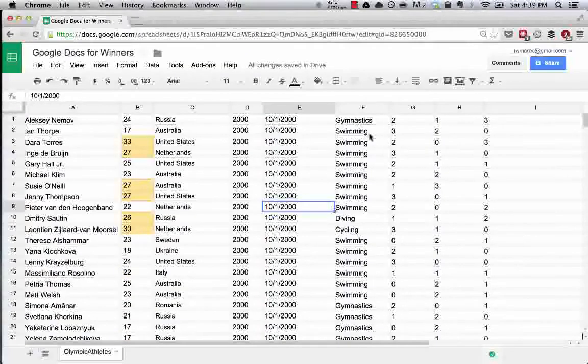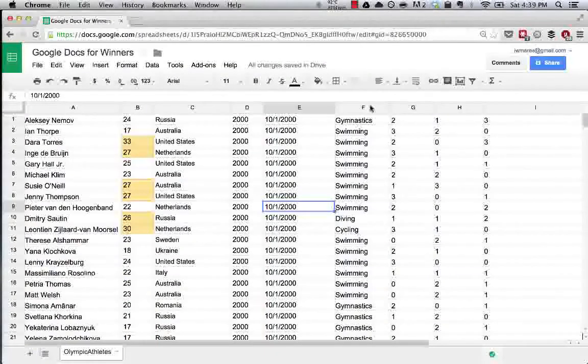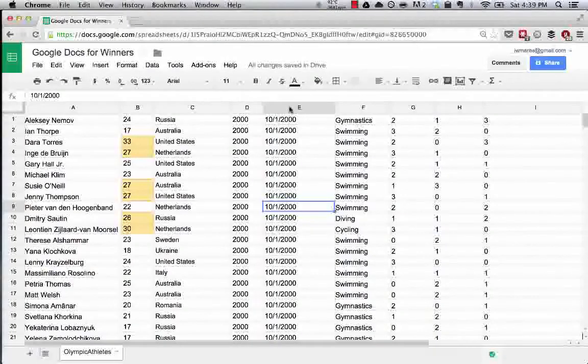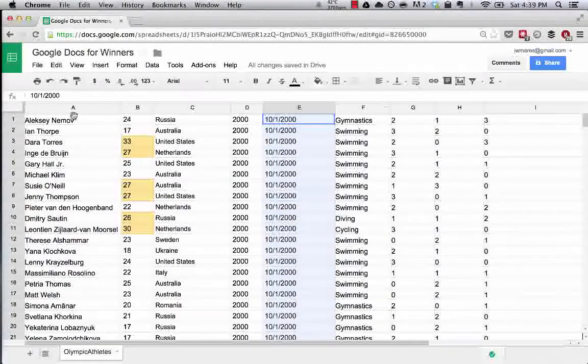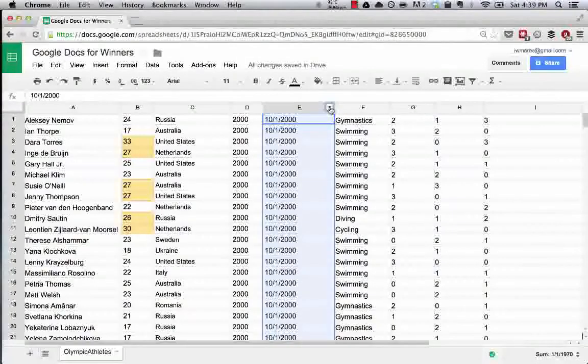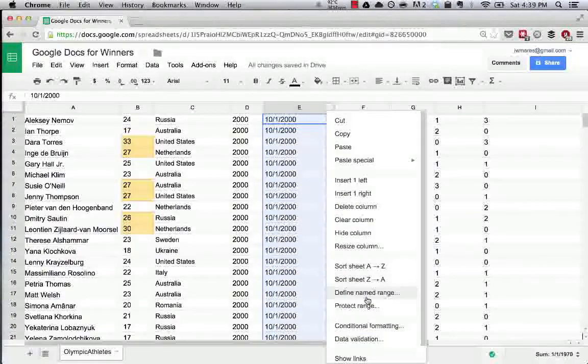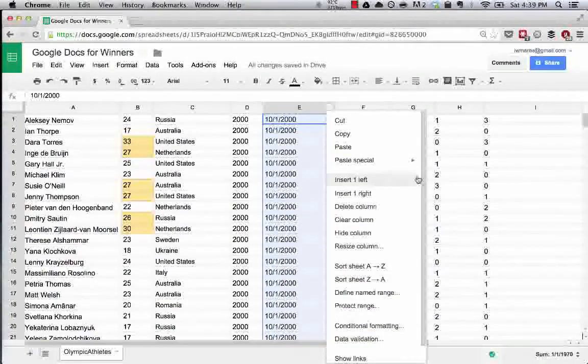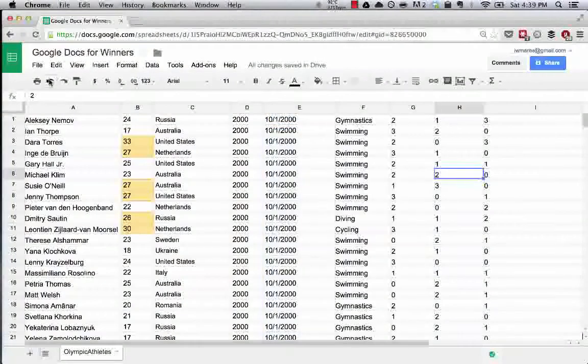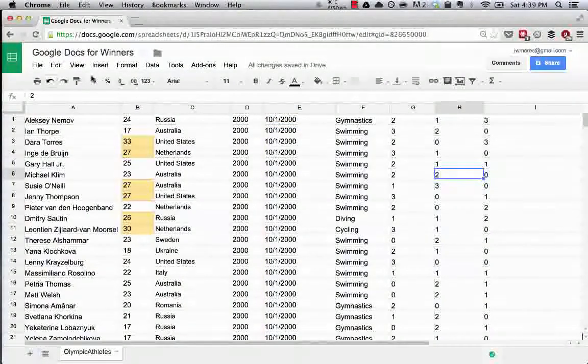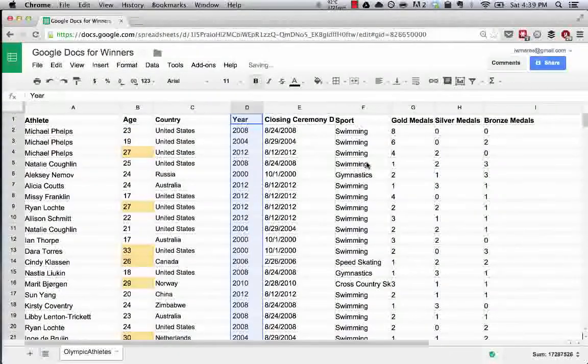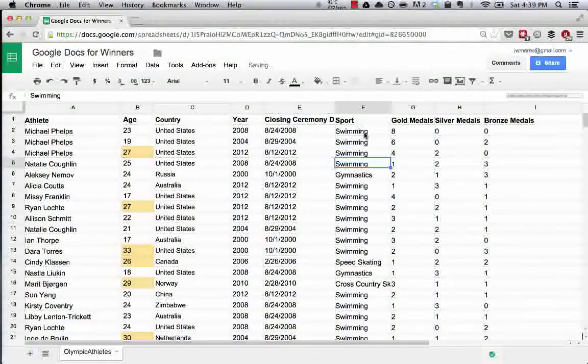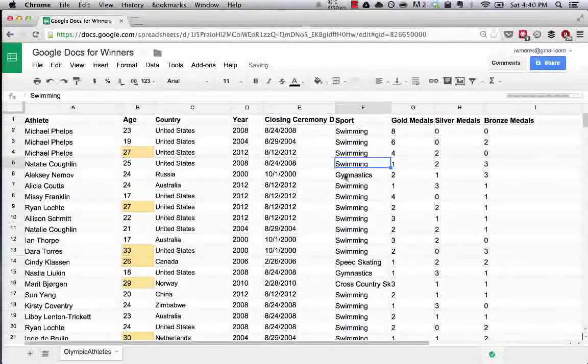We could sort by sport and see very easily what sports have people that medaled. Let's undo this sorting function so we're back to where we started.